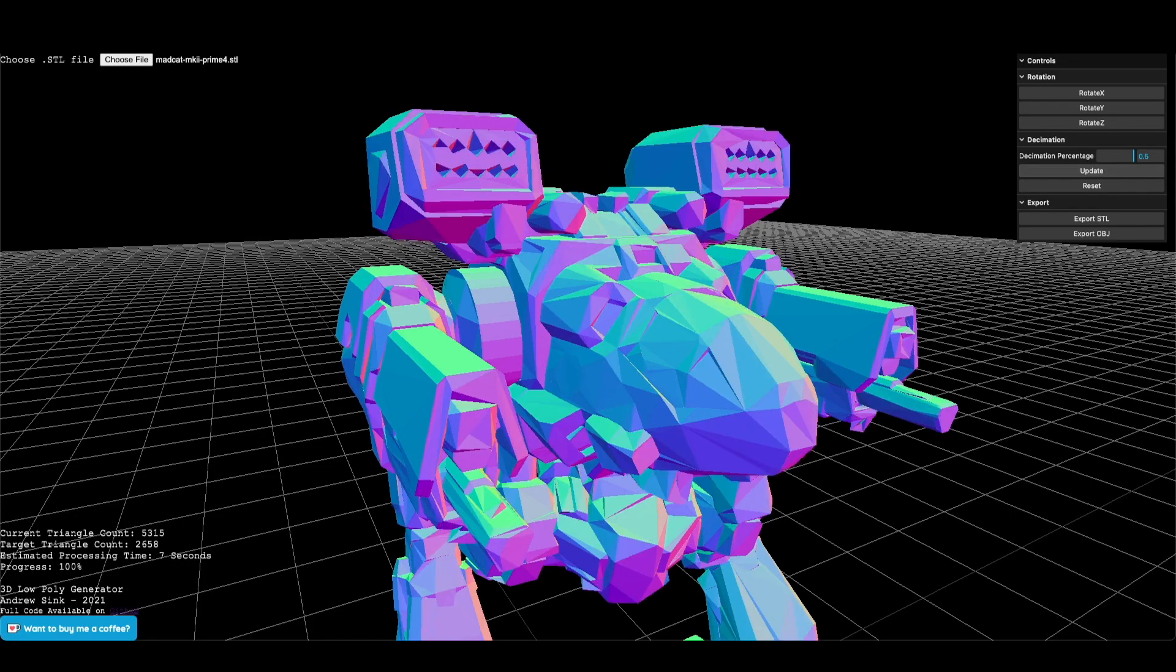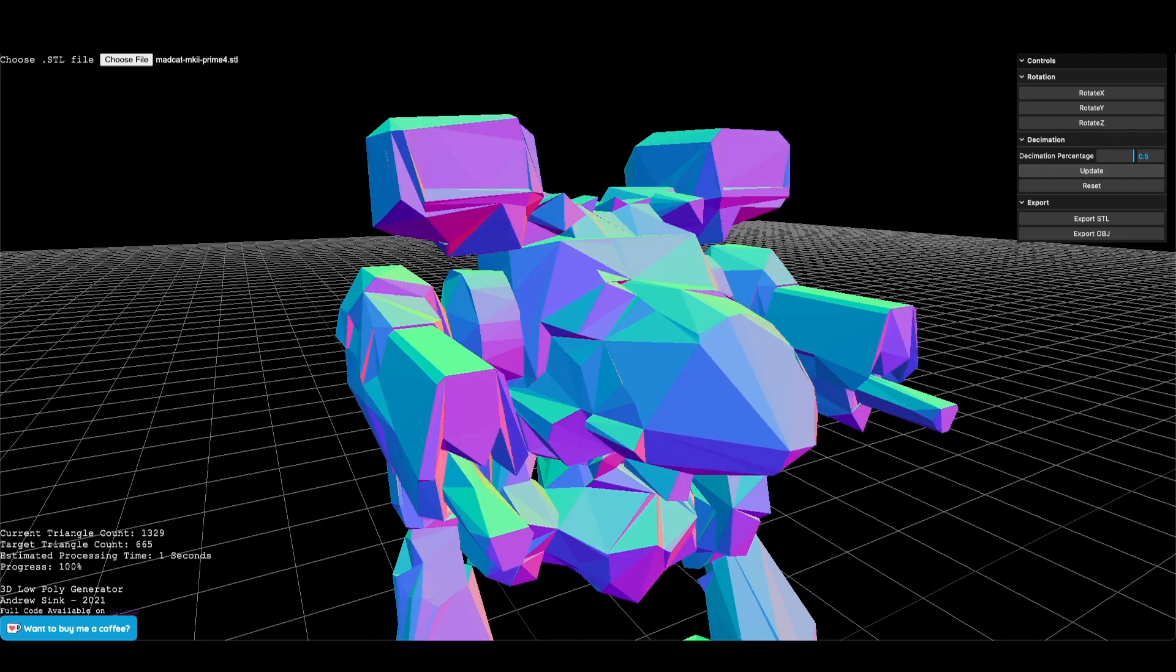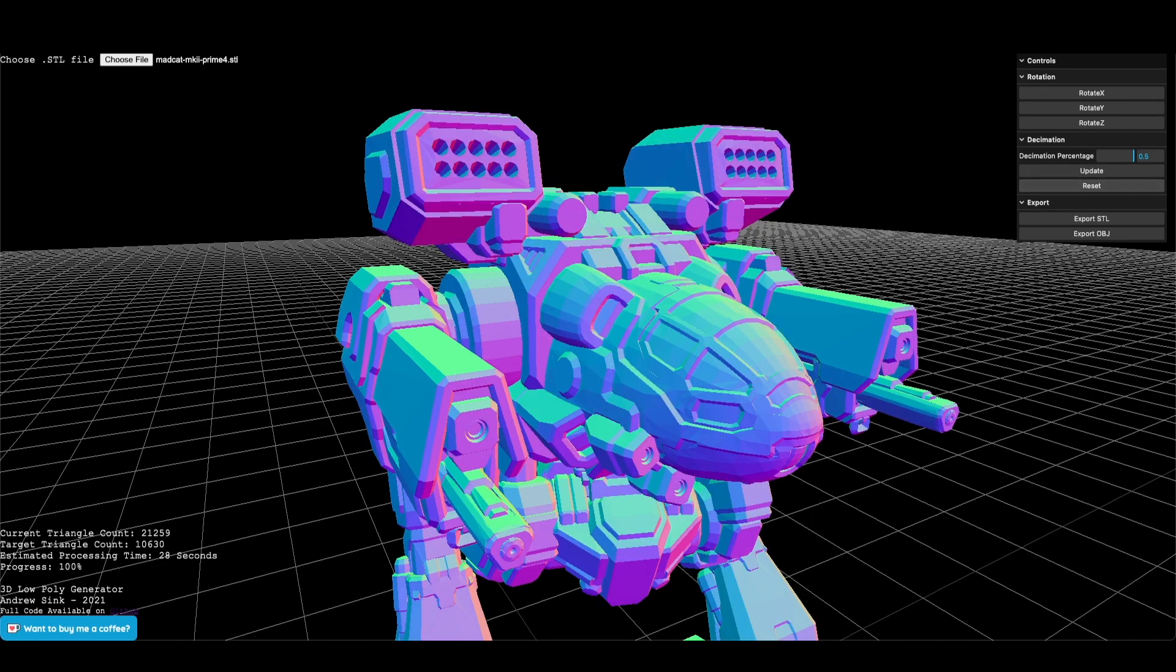This is a 3D low poly generator that runs completely in your browser. It's easy to use, free, and in this video I'm going to show you how it works.